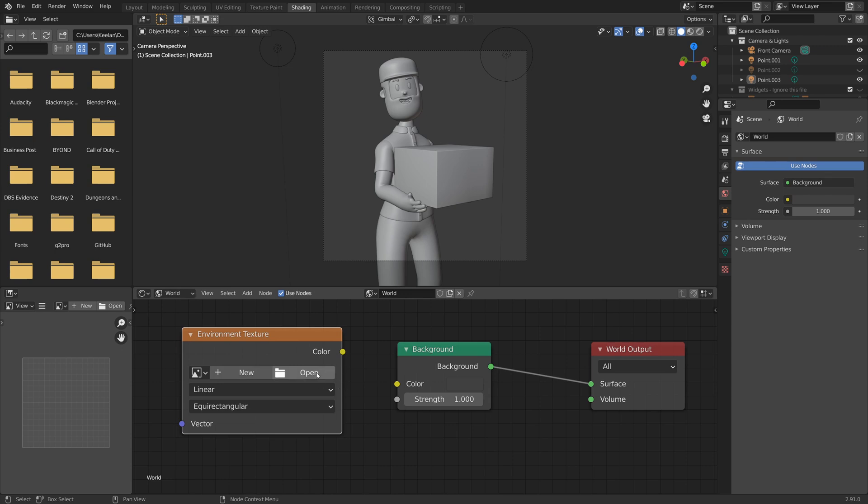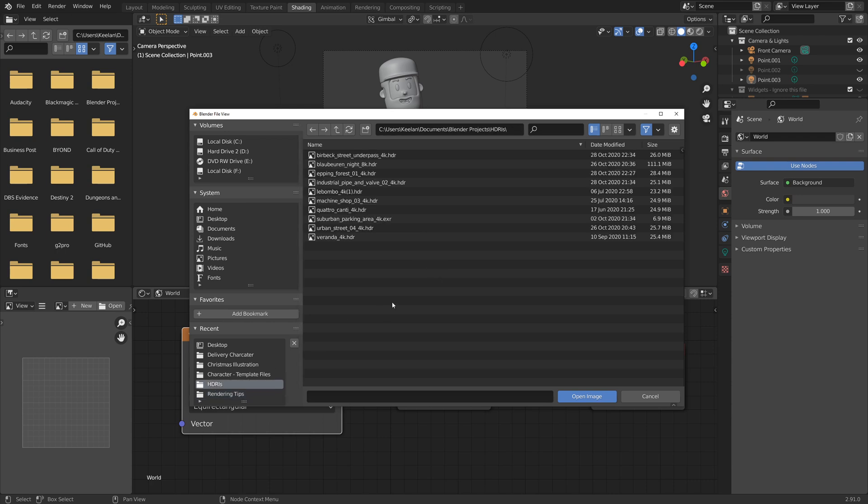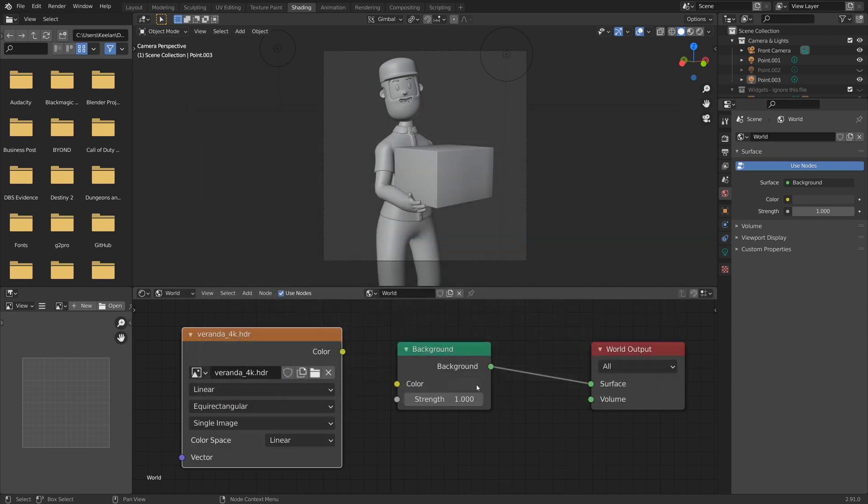And then in the file, click open. And what we need to do now is to find the HDRI that you have downloaded. I have a file here conveniently called HDRIs. And I'm going to use Veranda, one of my favorites. And this is a 4K resolution HDRI. And if I open this, you can see it's now inserted.